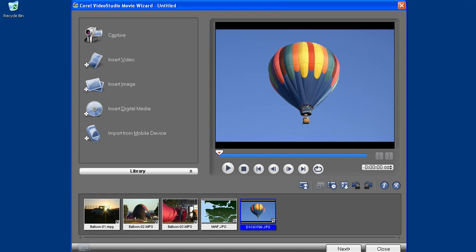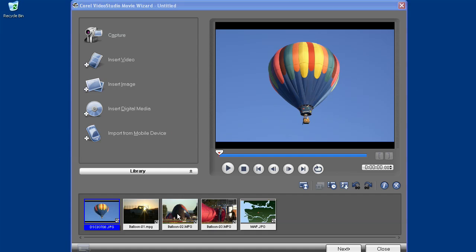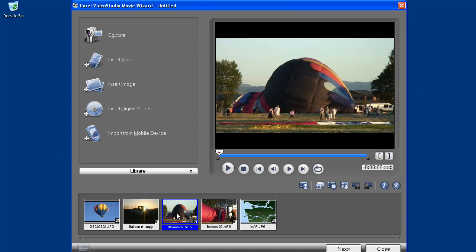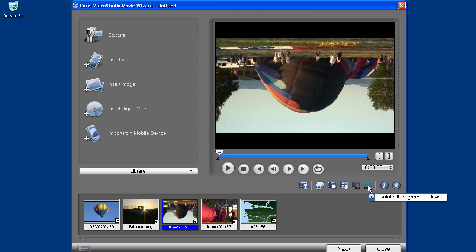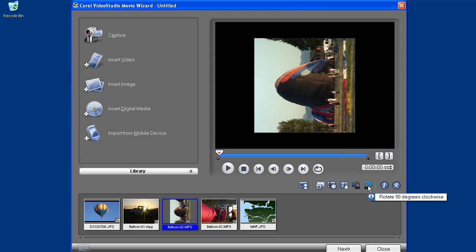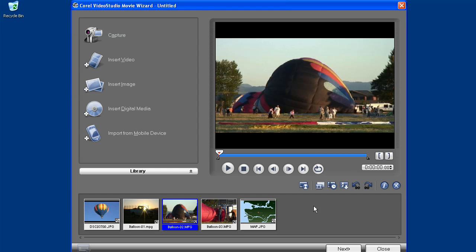We can use a simple storyboard to arrange our clips, and rotate images and video clips. So any of those clips you took at the wrong orientation, such as with a pocket-sized camera, can be fixed.